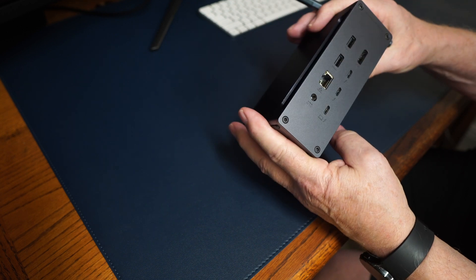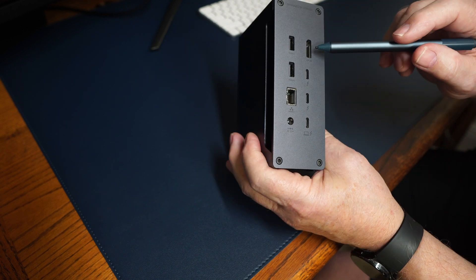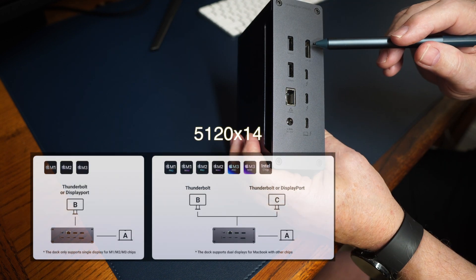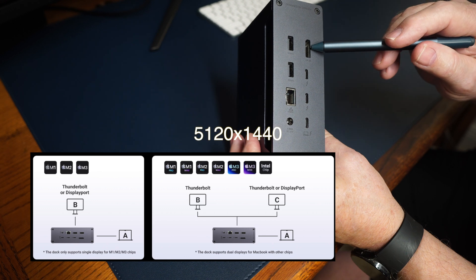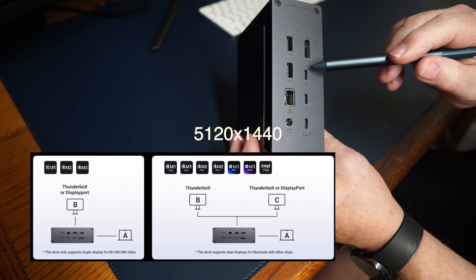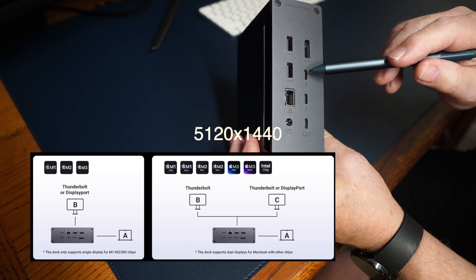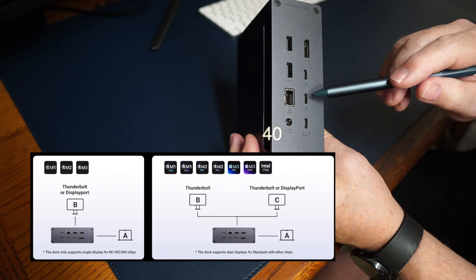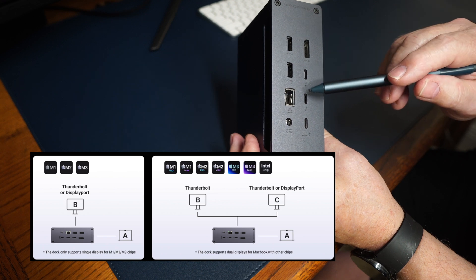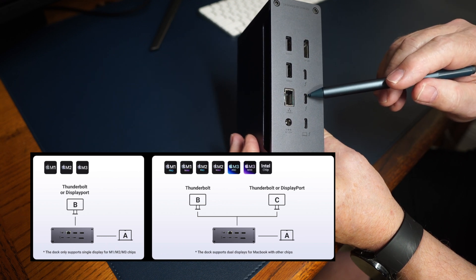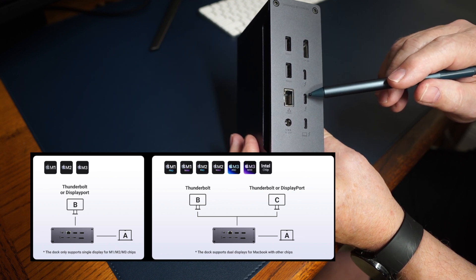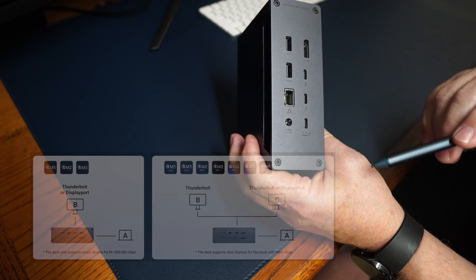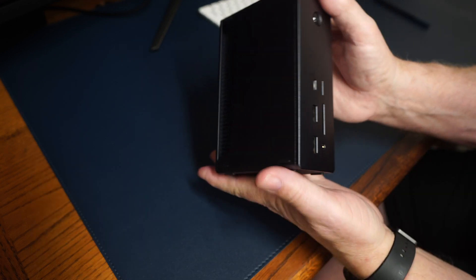It's a 13-in-1. I drive the 5K 49-inch monitor from the display port, and I hook my 8K television into this Thunderbolt port, and I hook my 1M2 Thunderbolt 4 SSD drive into this Thunderbolt port. Very nice looking unit.